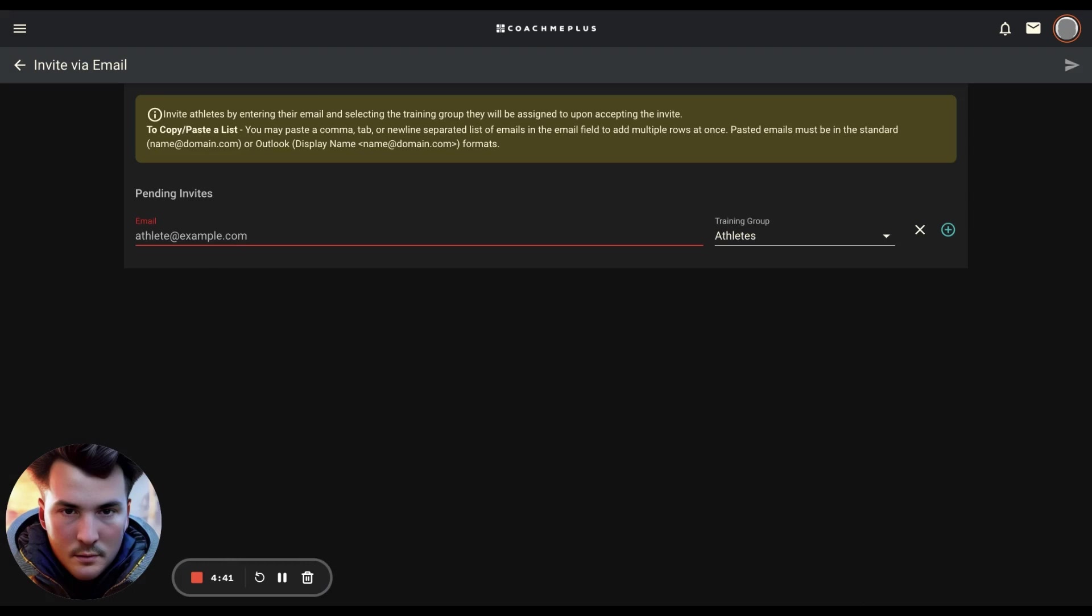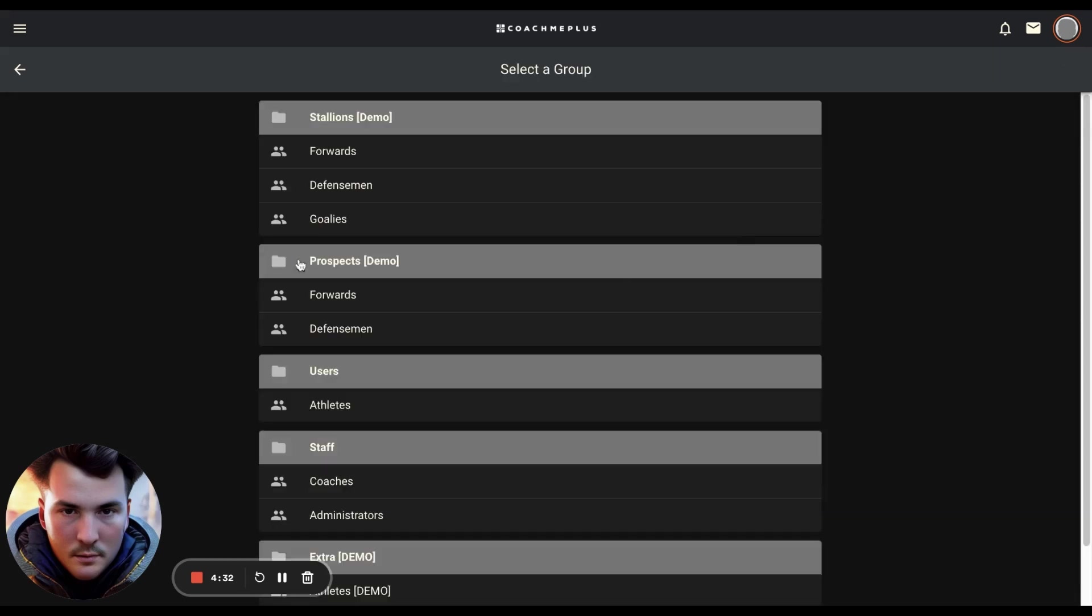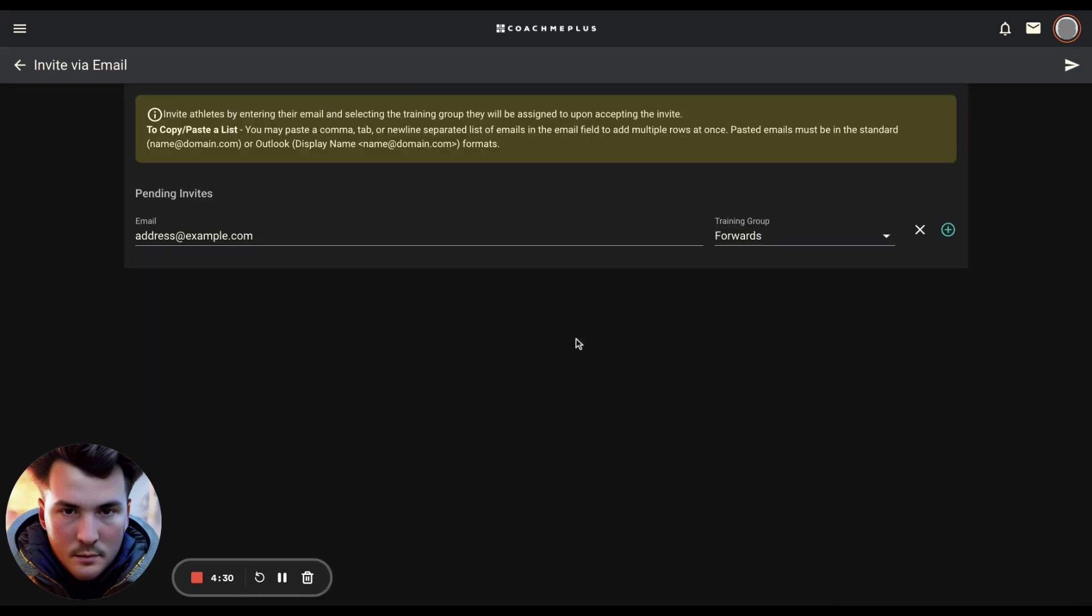Type it in one at a time like so. You can then select the training group that you want them to belong to, and then away they go.